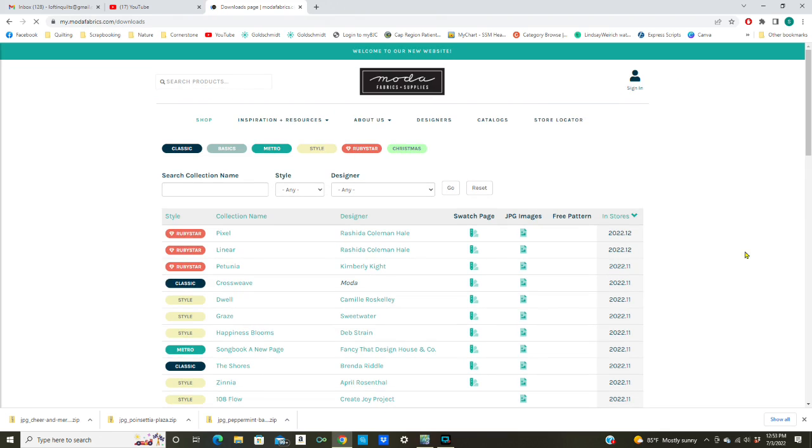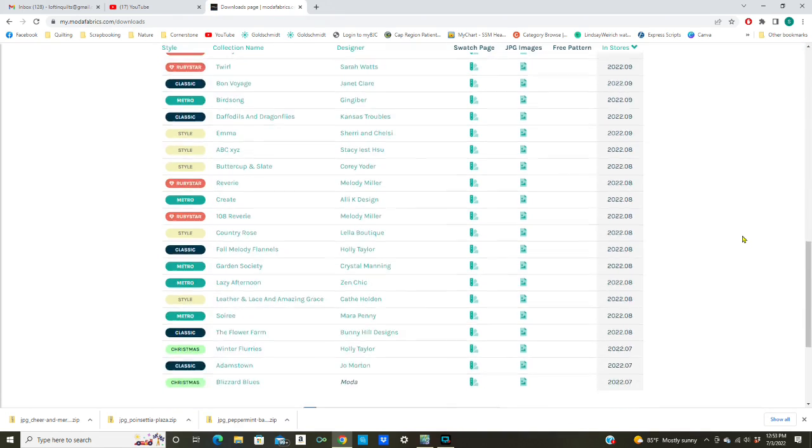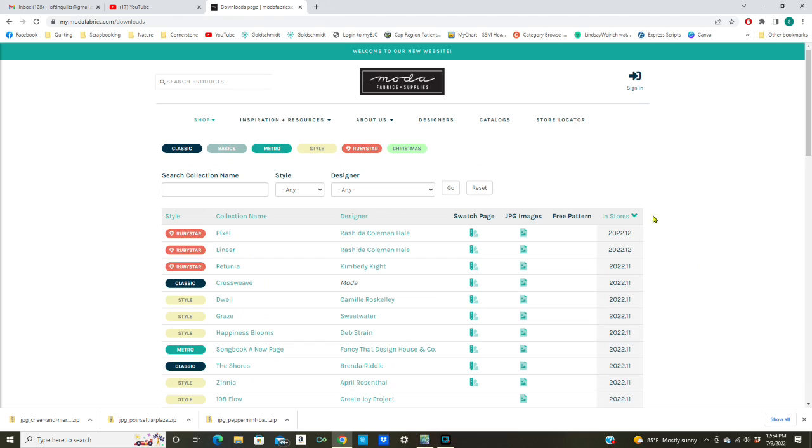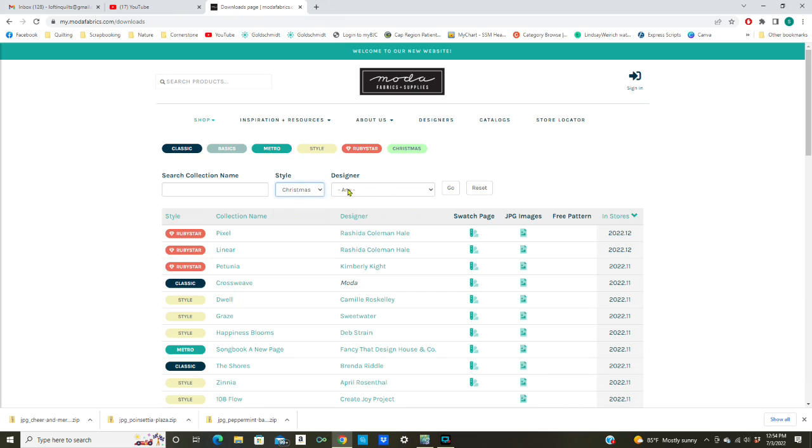Now here's the list of all their fabric swatches and it's a pretty long list. You can see there's nine pages here. What I'm looking for are the dates that they go into the stores. I'm looking for Christmas fabrics that are just coming out so they will be available in the store. I'm going to go to Style and click on Christmas.